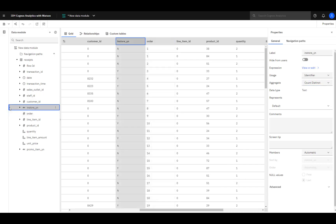You can examine table data in the grid view or by looking at a column's data members. Clicking on the right caret of the in-store indicator column expands a list showing unique values. This is a quick way to understand the scope of data in a table.